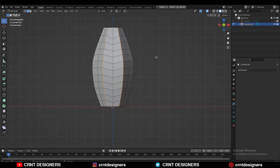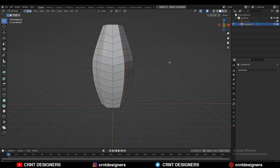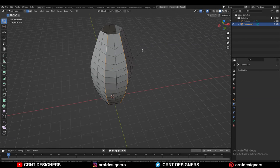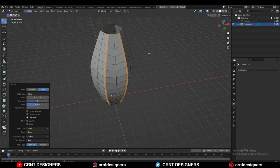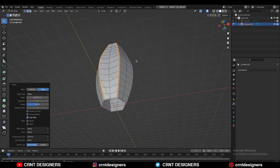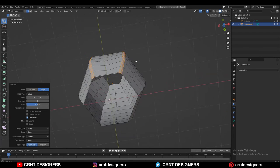Now you need to select these corner edges and then Ctrl+B to add a bevel on them. Add a 2-segment bevel and give the right bevel width.